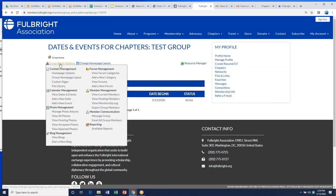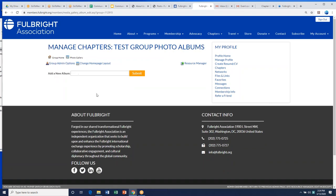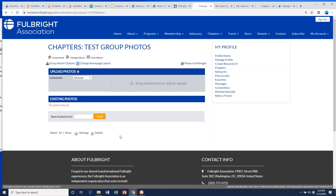Other options include uploading photos for everyone to see, so people can see your awesome events. You can create photo albums and put photos into your chapter space. This is separate from your WordPress website, which we'll cover next, but this is another place to archive what you've done in the back end for members.